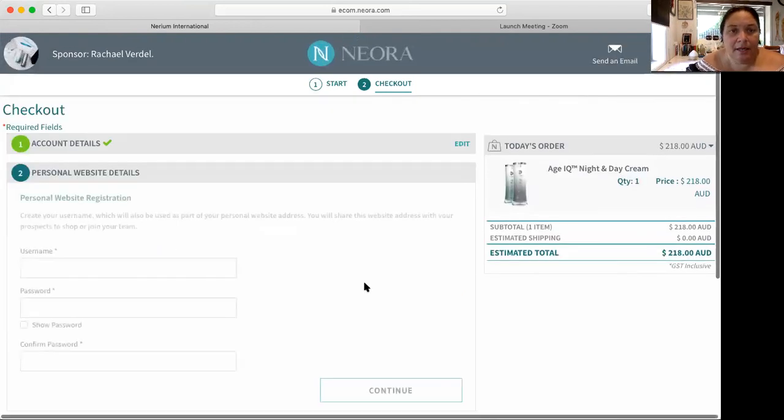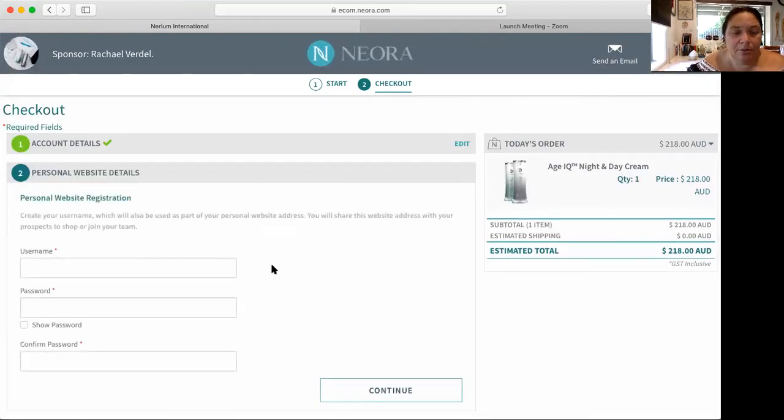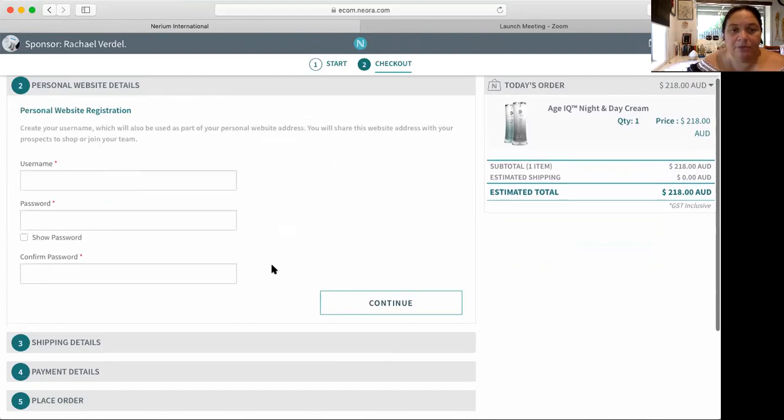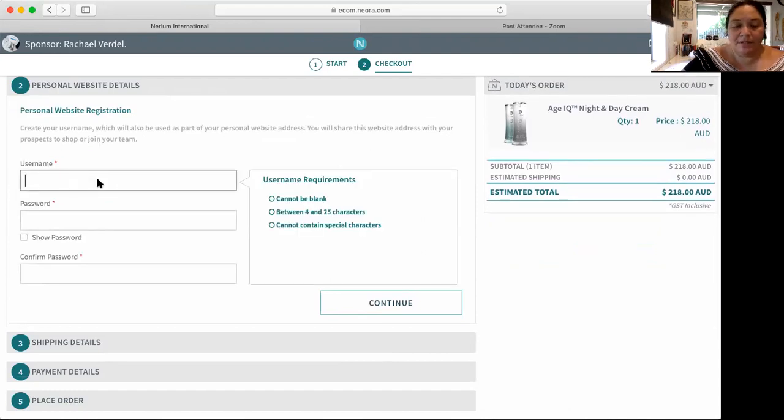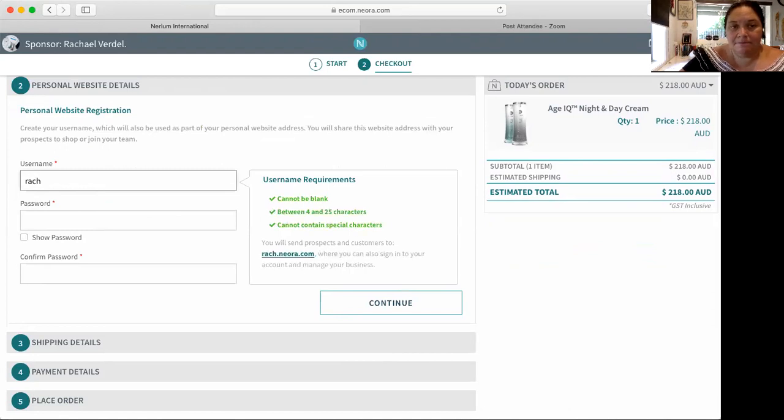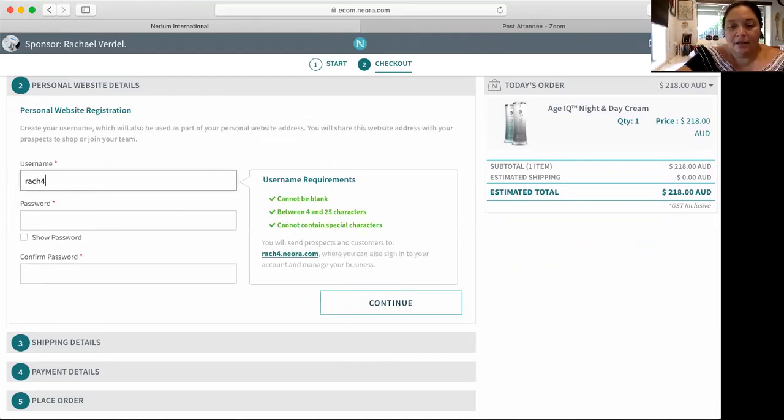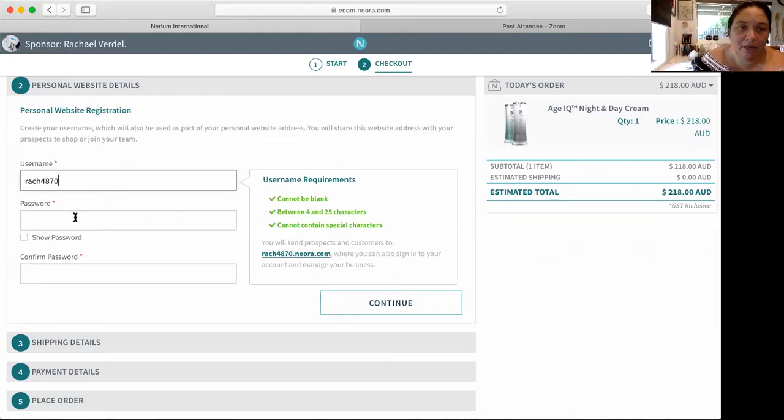Now you want to create their website name, which I always just use their name. If their name is already taken, I might use their postcode as well because it's just easy.